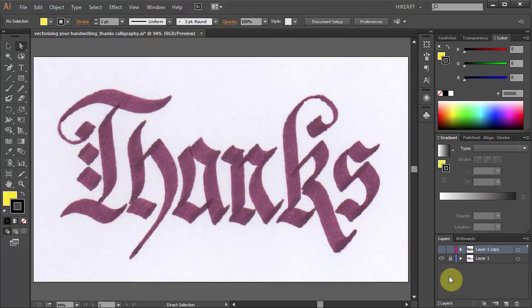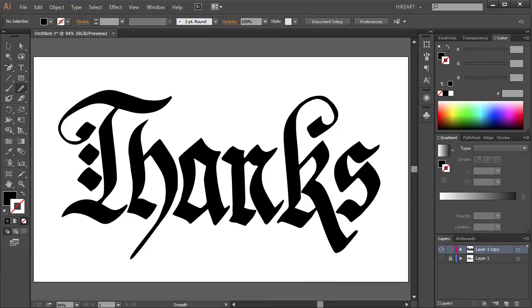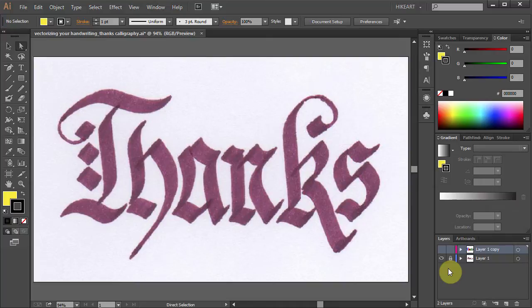Hello. Today I'm going to show you how you can change your handwritten image into a vector object. First you will need to either scan your image or take a picture of it and save it as a JPEG file.